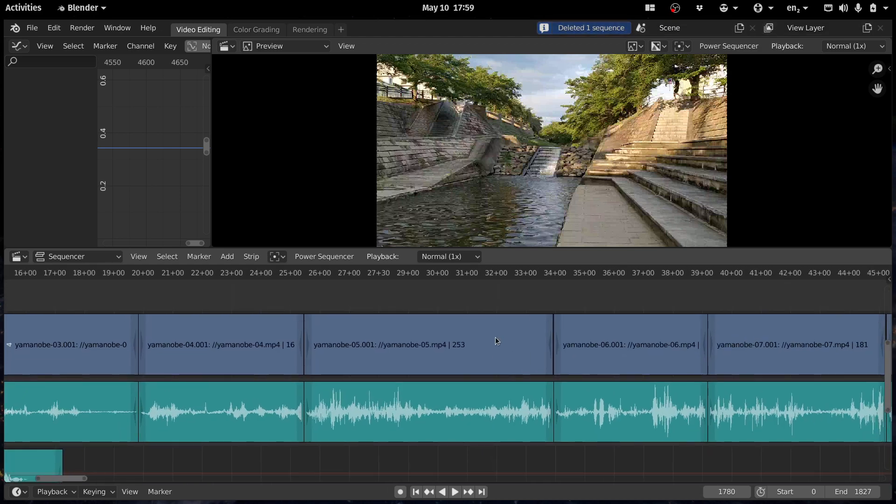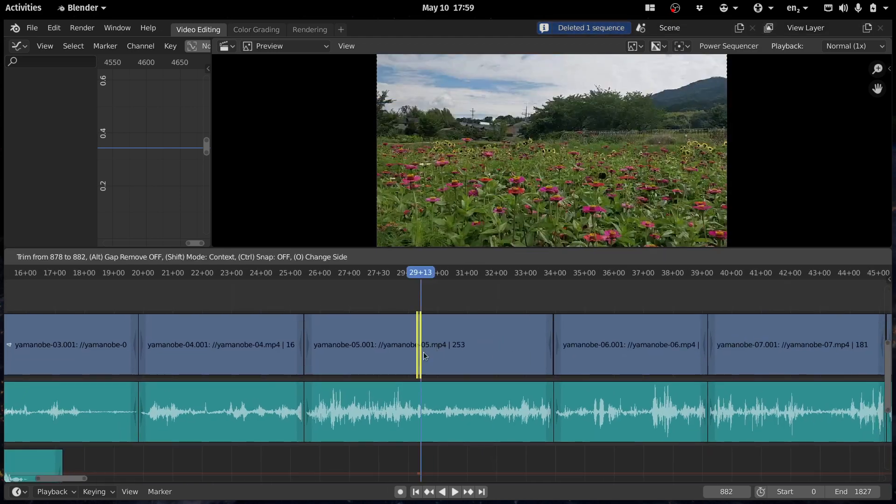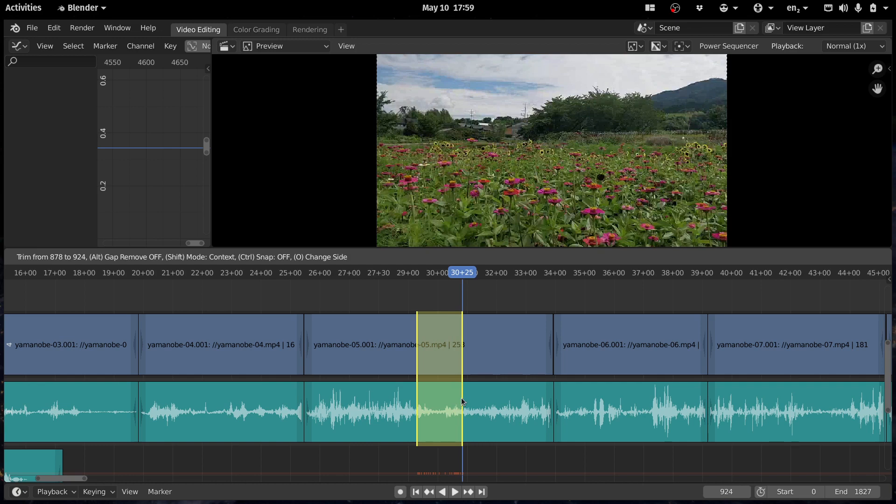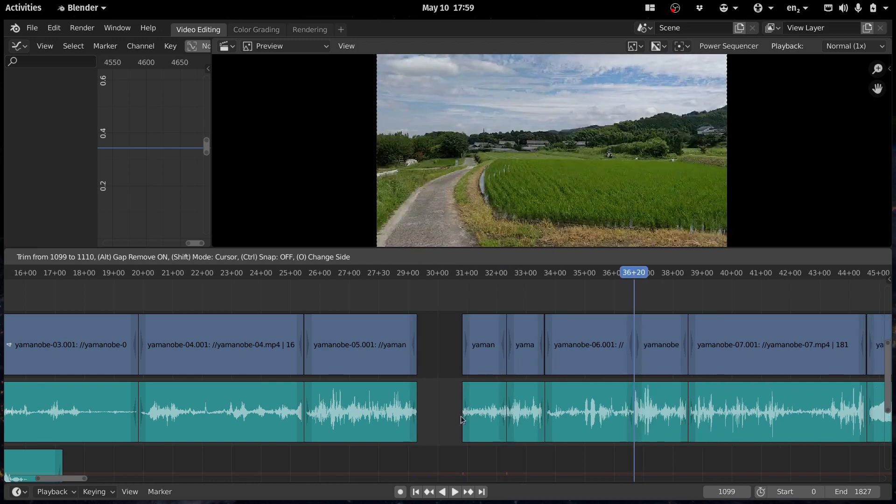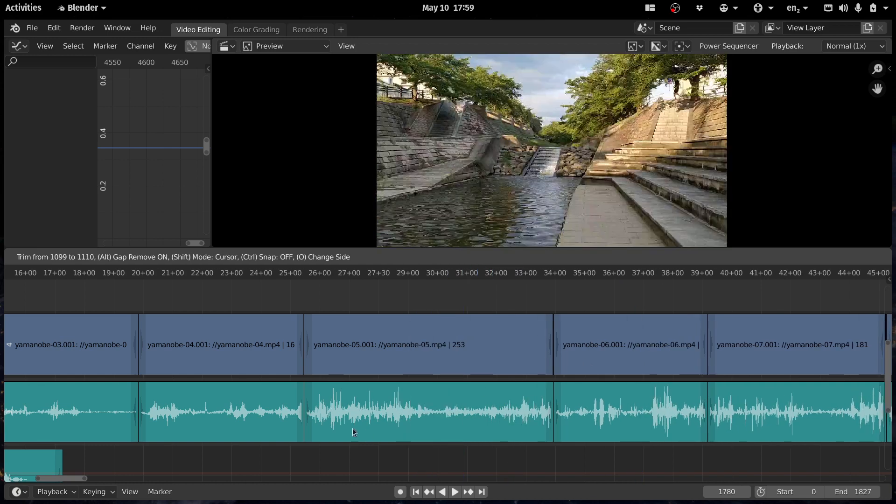And you also have some improvements, tweaks, bug fixes to things like the trim tool.